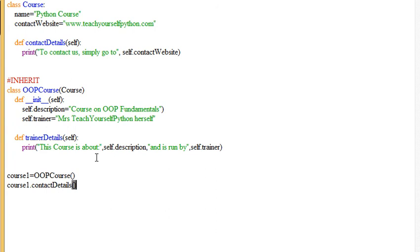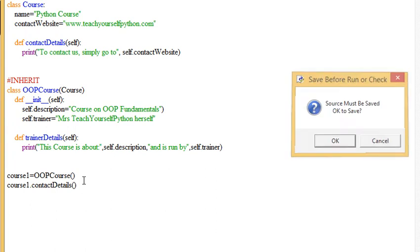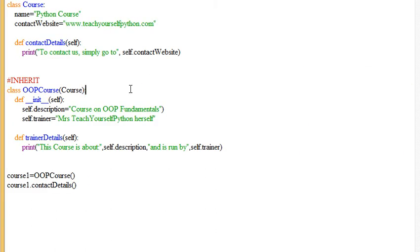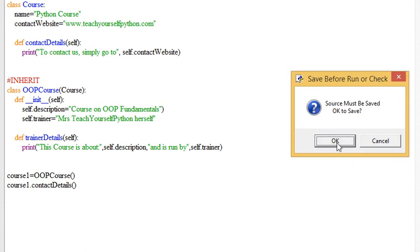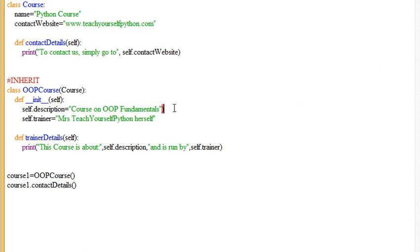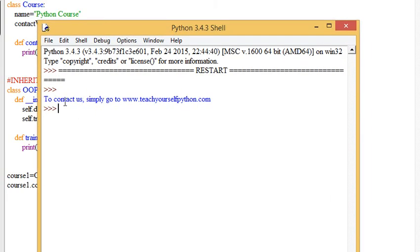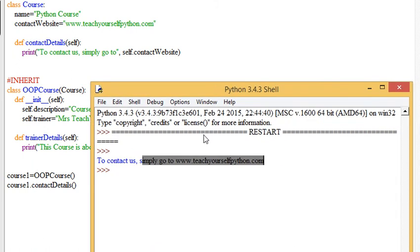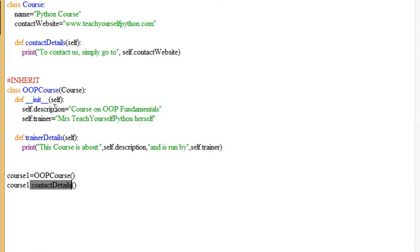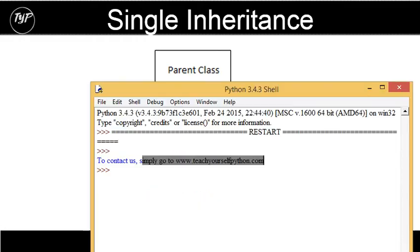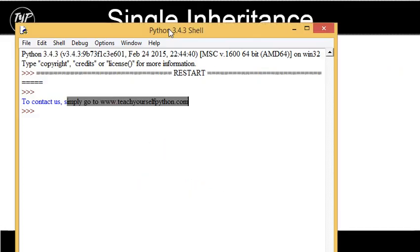Now contact details is clearly in the parent class. It doesn't exist in the child class. So if I call the program, you'll see that it says contact us, simply go to teachyourselfpython.com. Now you'll note that that is a method which is in the parent class. And the fact that it is displaying proves that inheritance has in fact successfully occurred.